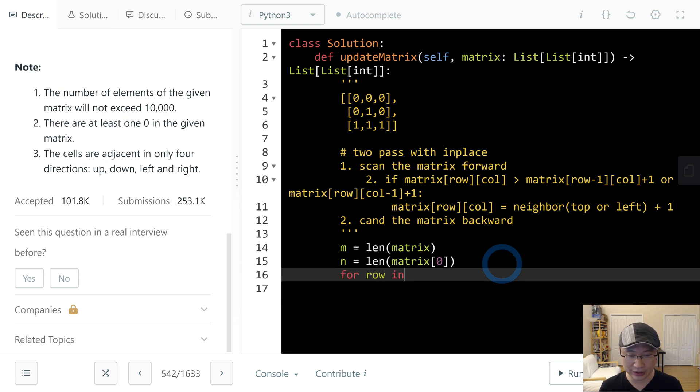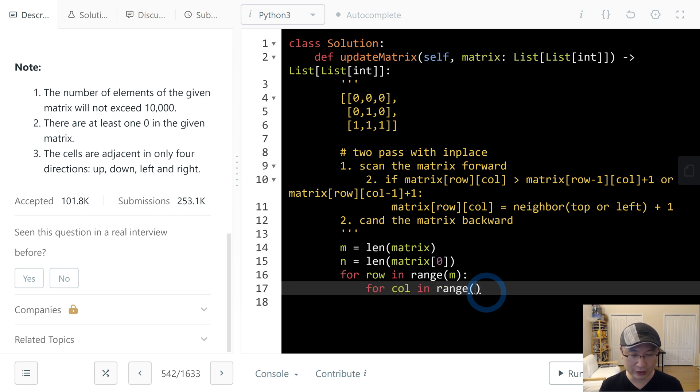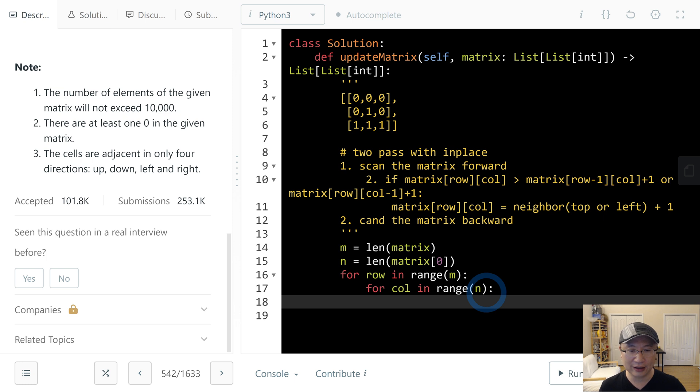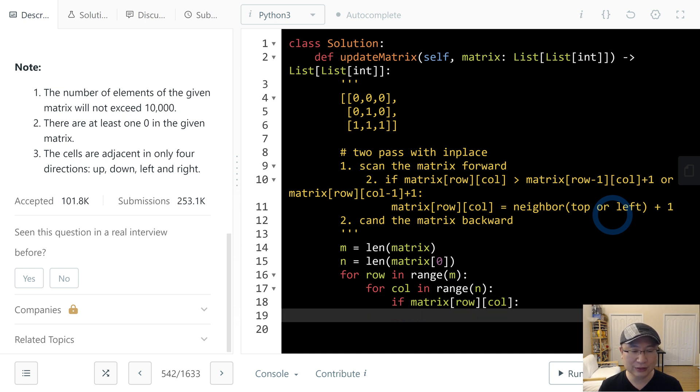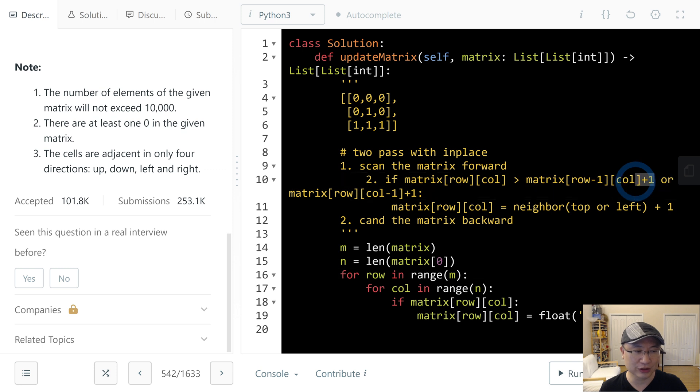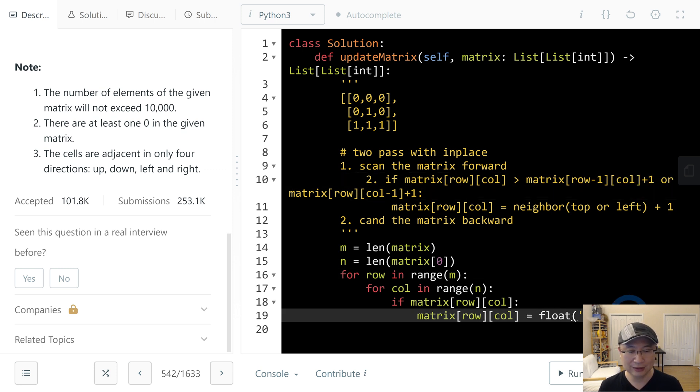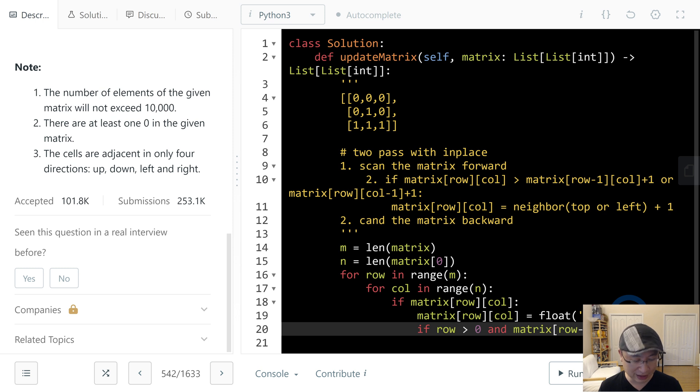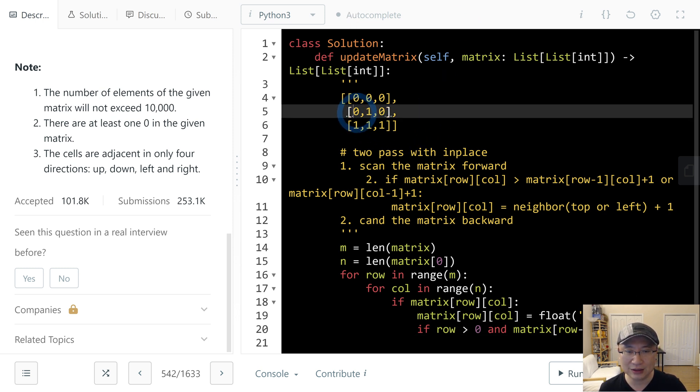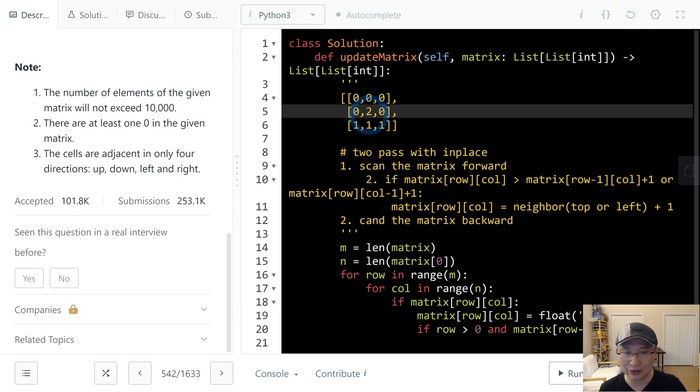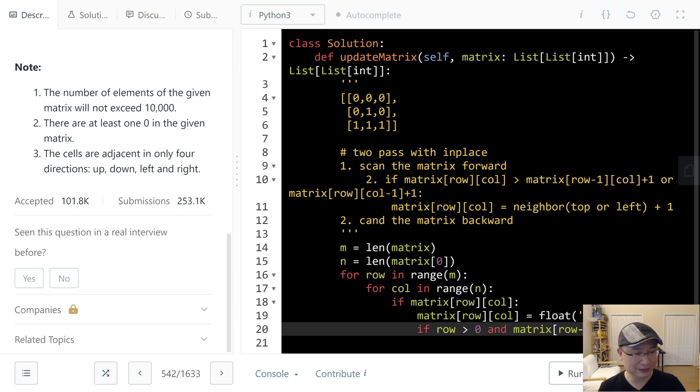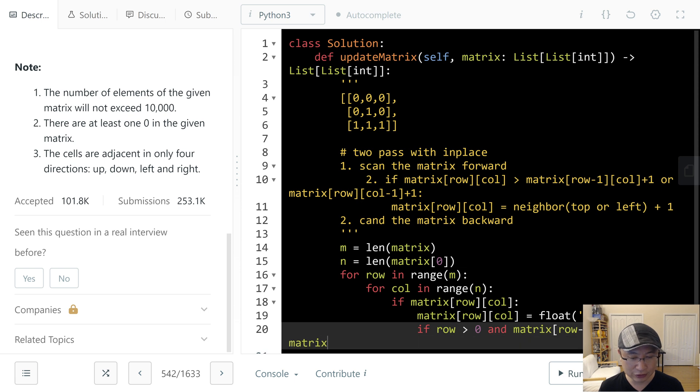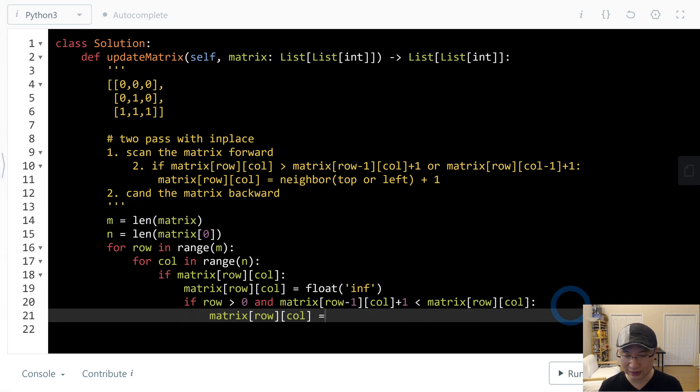For row in range(m), for col in range(n), if matrix[row][col] is not 0, I will first put the biggest number to check the plus one number. If row is bigger than 0 and matrix[row-1][col] plus 1 is less than matrix[row][col], we need to update it. If it's already 1, no need to update.